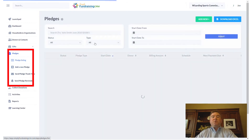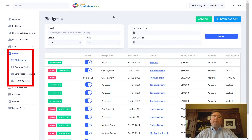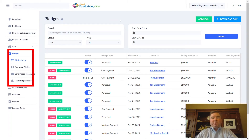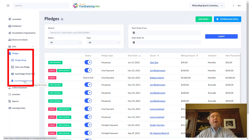Pledges allow you to track promises of payment in the future. You can track monthly pledges, annual pledges, and even unusual scheduled pledges within the software. You can add new pledges, send pledge thank-yous, and also send pledge reminders that let you know which donors are on time with their pledges or are late.